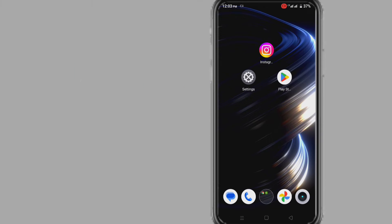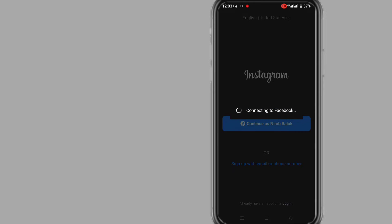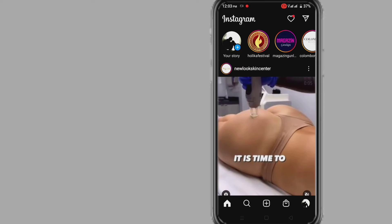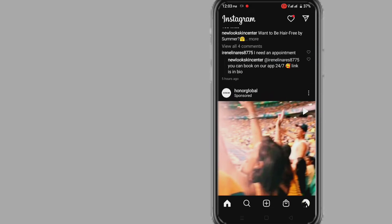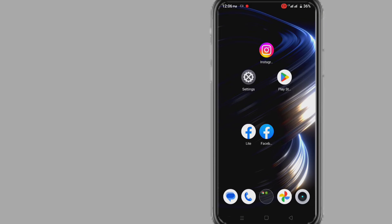Method one: you can log in to Instagram if you forgot your password and don't have your email or phone number by using your Facebook account. If you linked your Instagram account to your Facebook, you can use it to log in. Simply open your Instagram app and on the login page click on 'Facebook to login'. In this way you can easily access your Instagram account without email, phone number, or password.